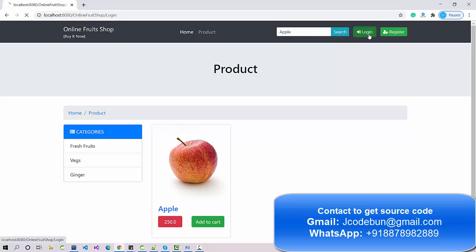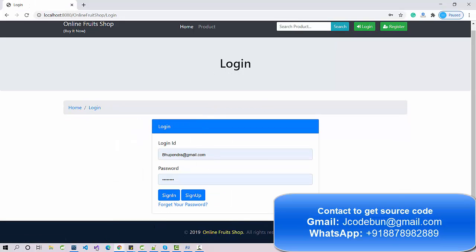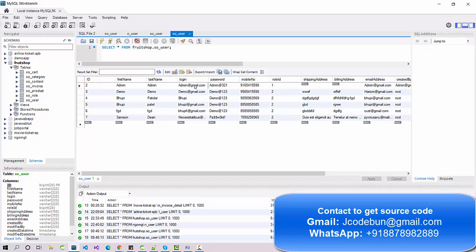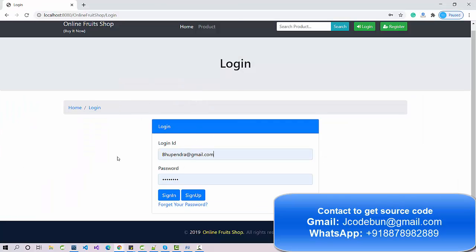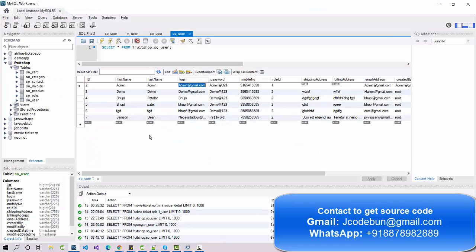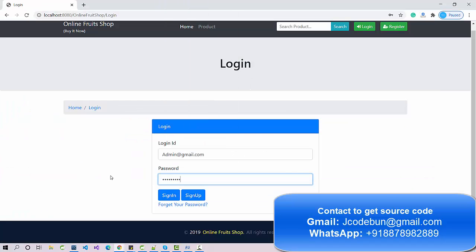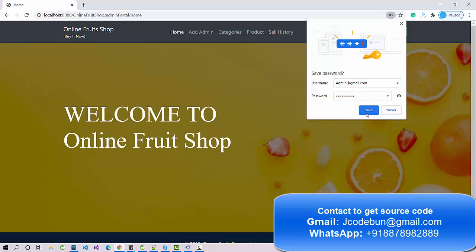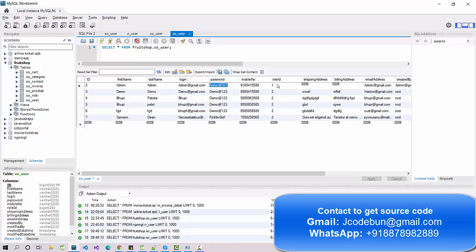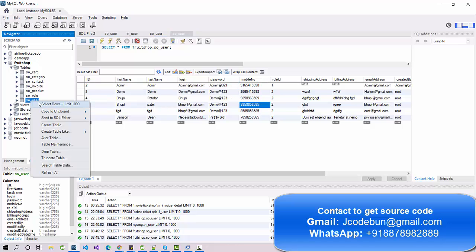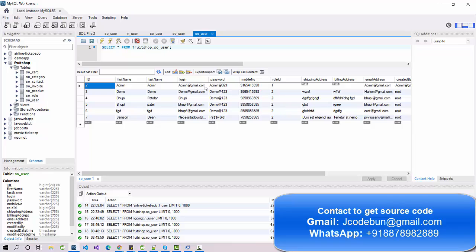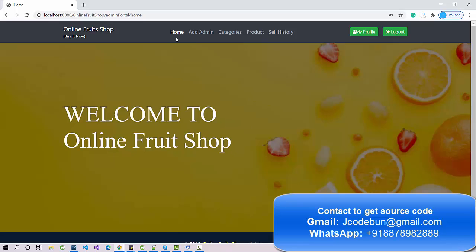We also have login and registration. There are two roles: admin and user/customer. Role ID 1 is for admin and role ID 2 is for all users. If you right-click the user table in the database and select all records, any record with role ID 1 will be treated as admin and all others as regular users.